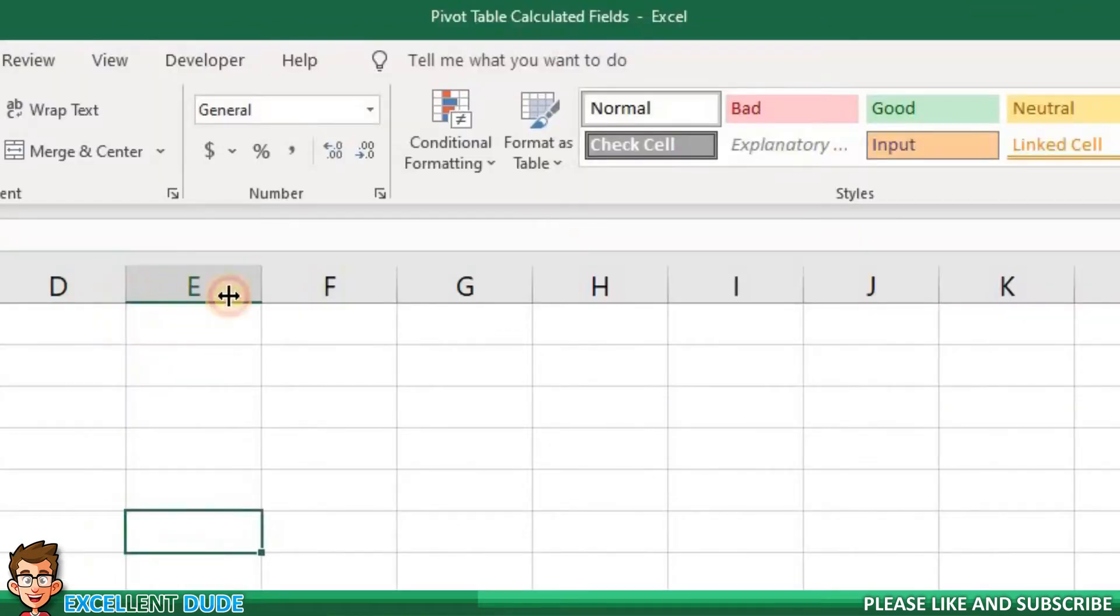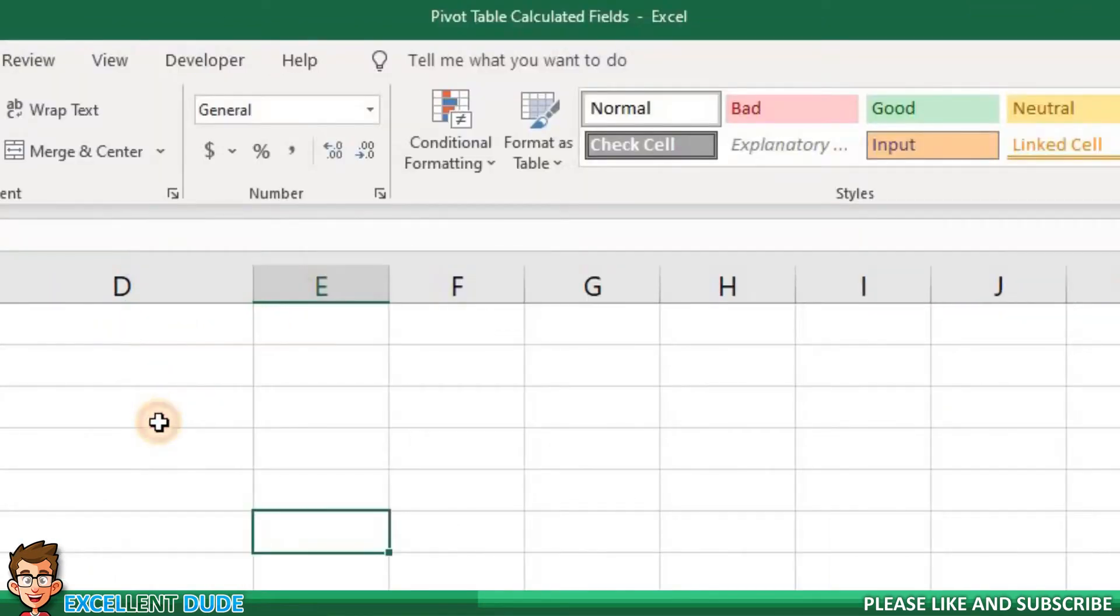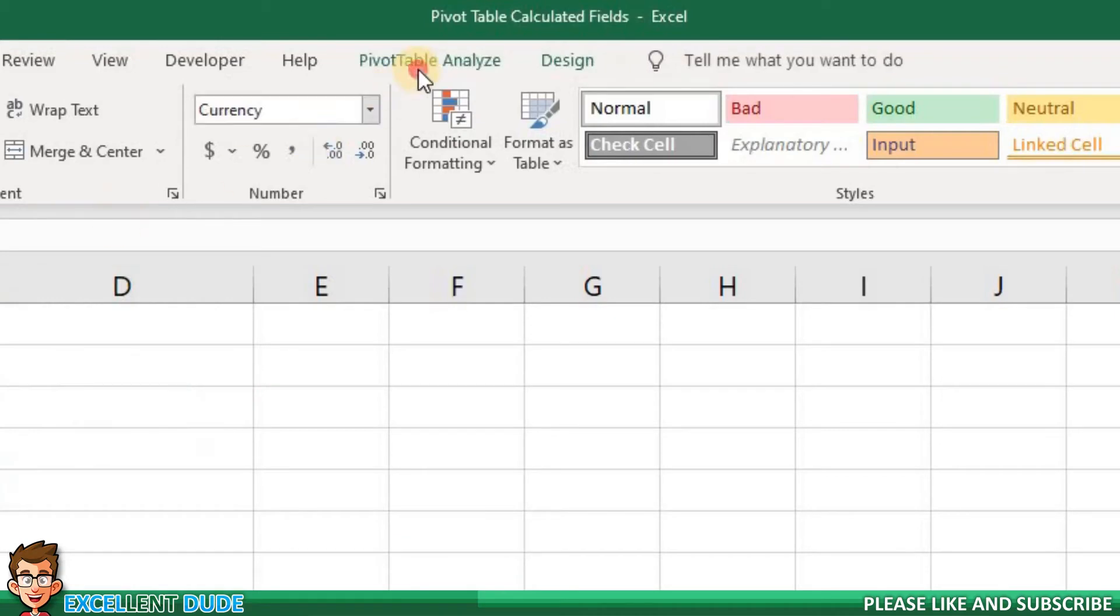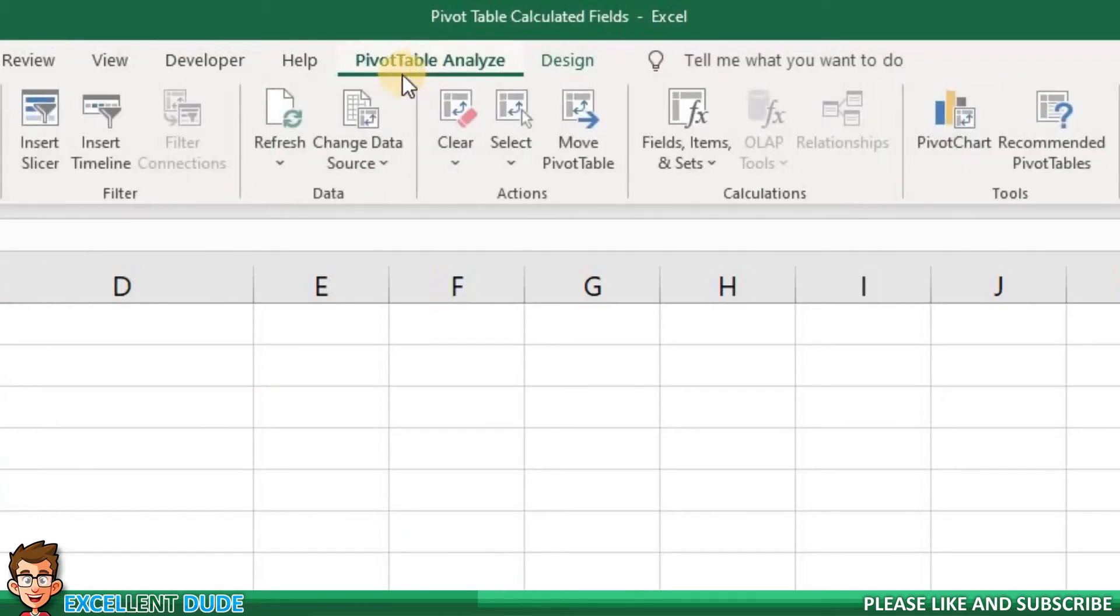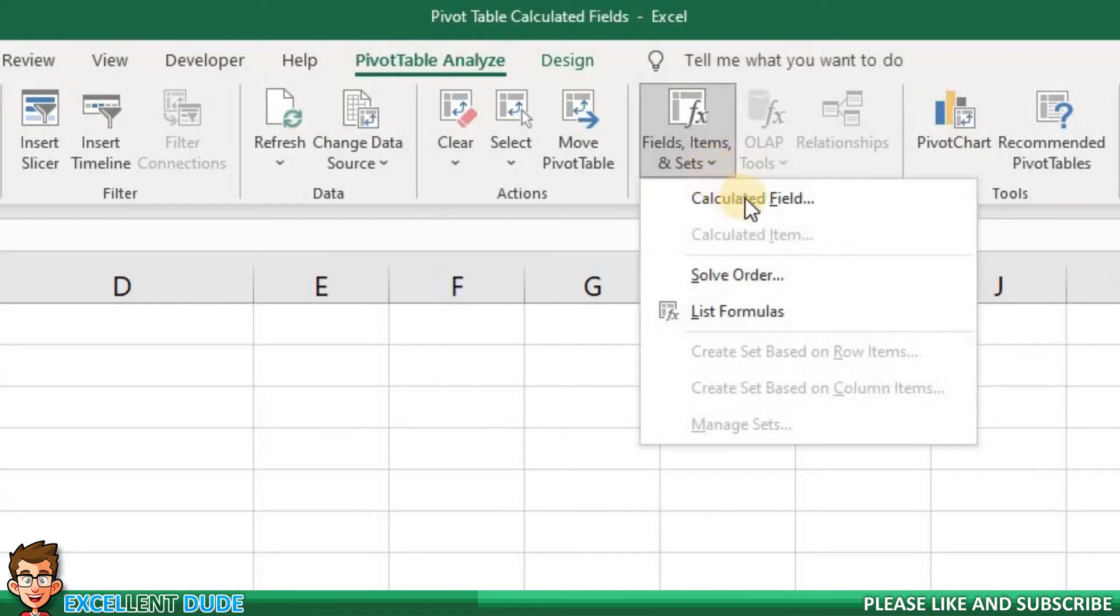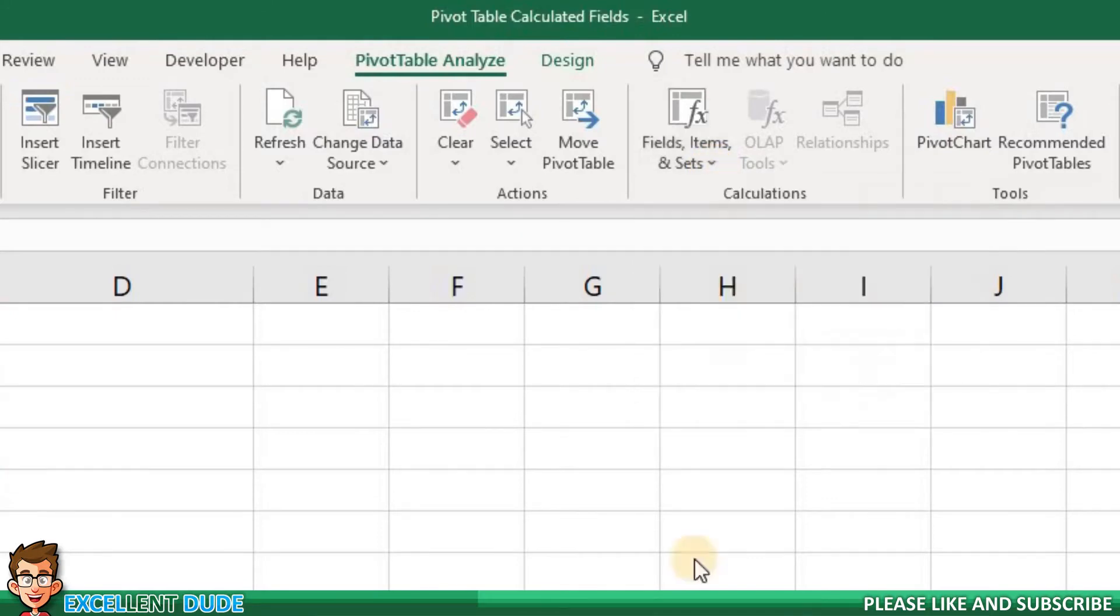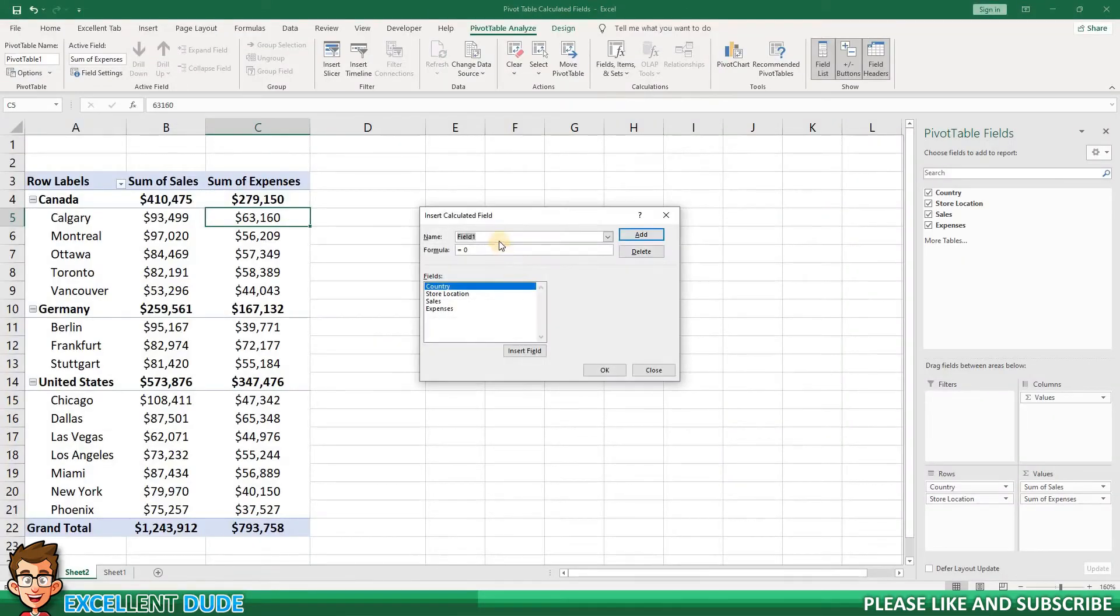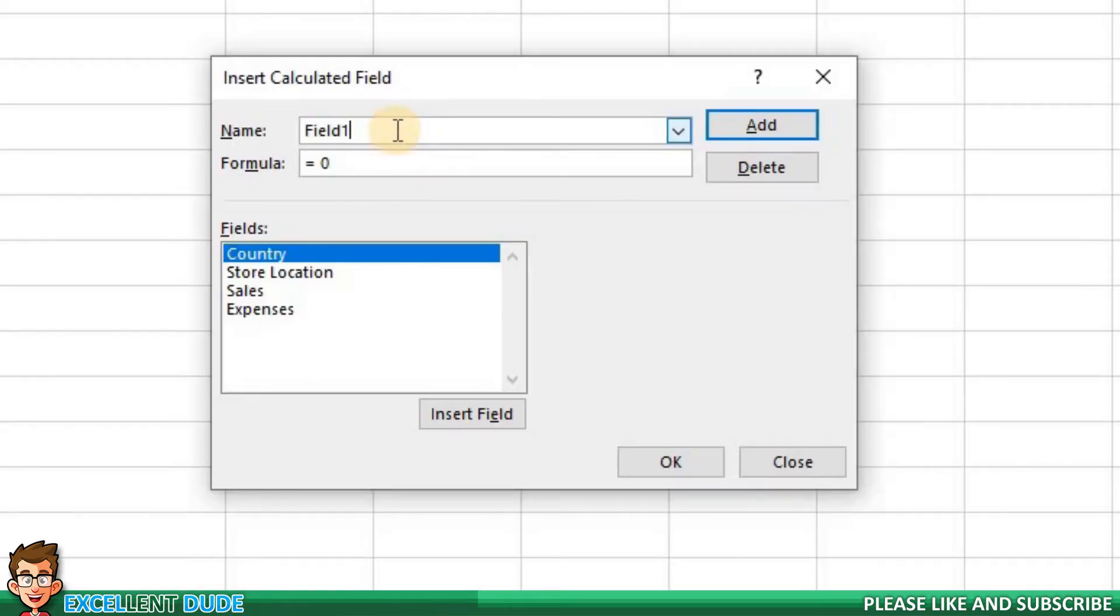Now I'll make sure I'm in the PivotTable Analyze tab. I'll look for the Fields, Items, and Sets command. I will select Calculated Field. The name field is the name we want for our new field. I will enter Profit as the name.